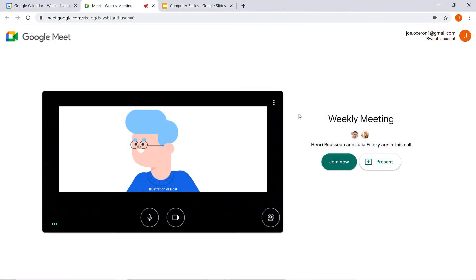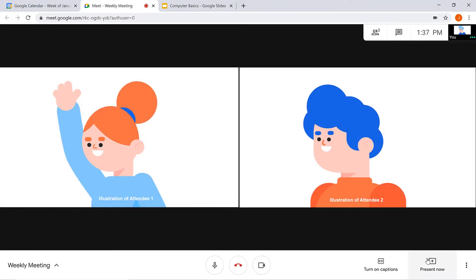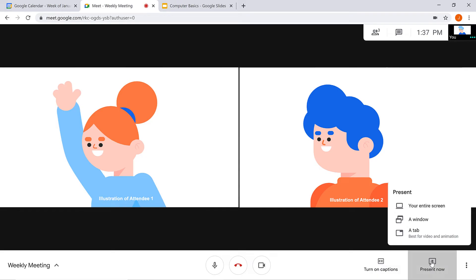Now let's see the other way you might want to present something. If you're not the first to present, click Join Now instead. Click Present Now from the toolbar. You can choose either to present your entire screen, a window, or a tab. Presenting by tab is only available if you're using Chrome as your web browser.